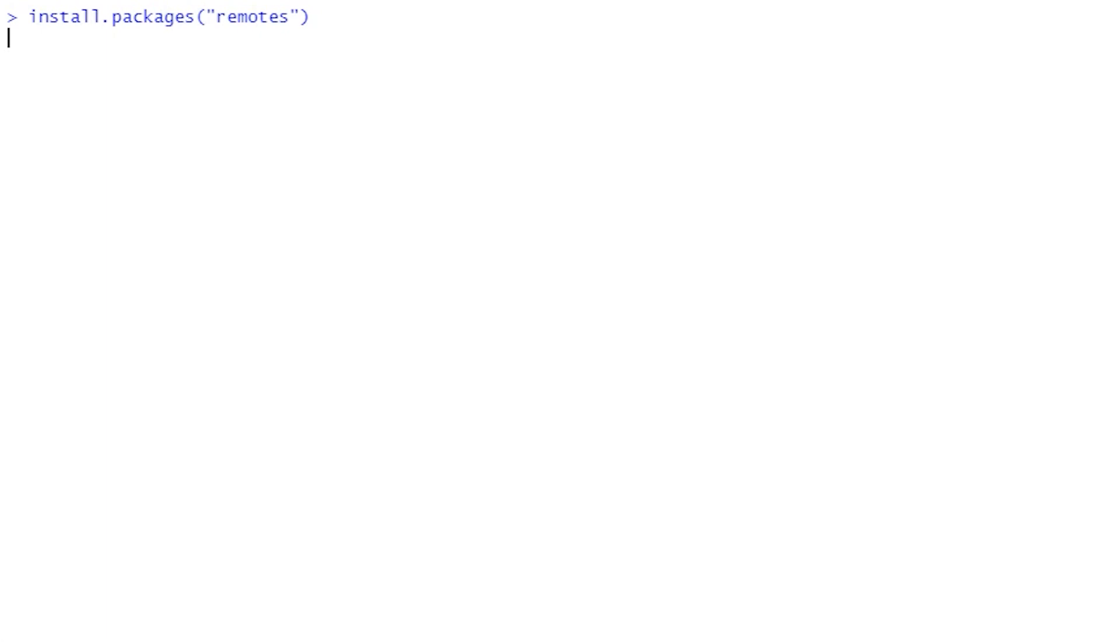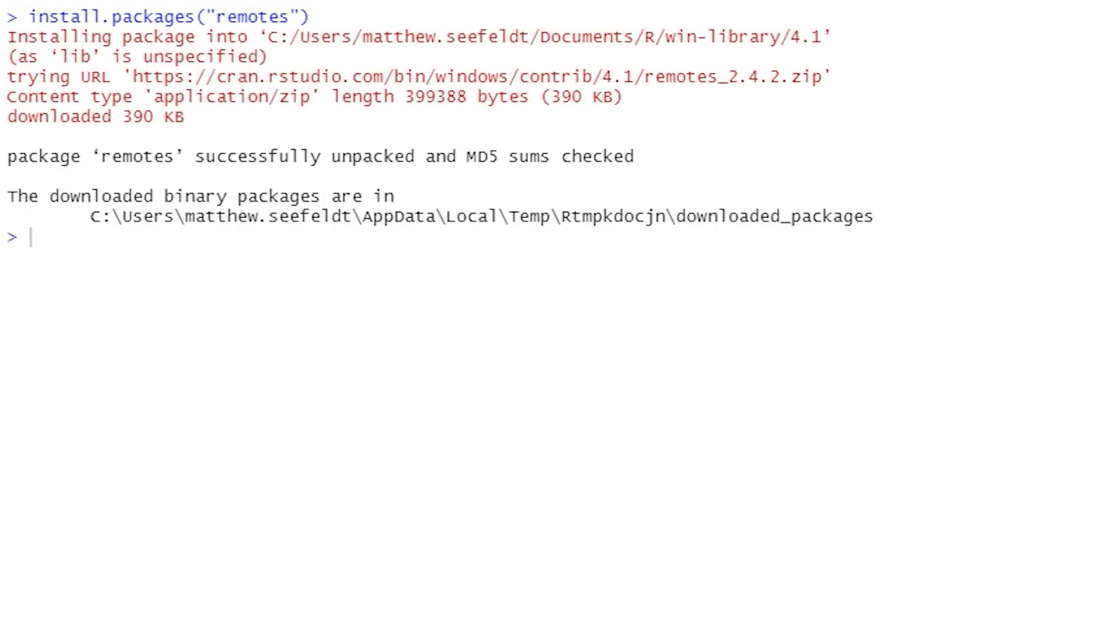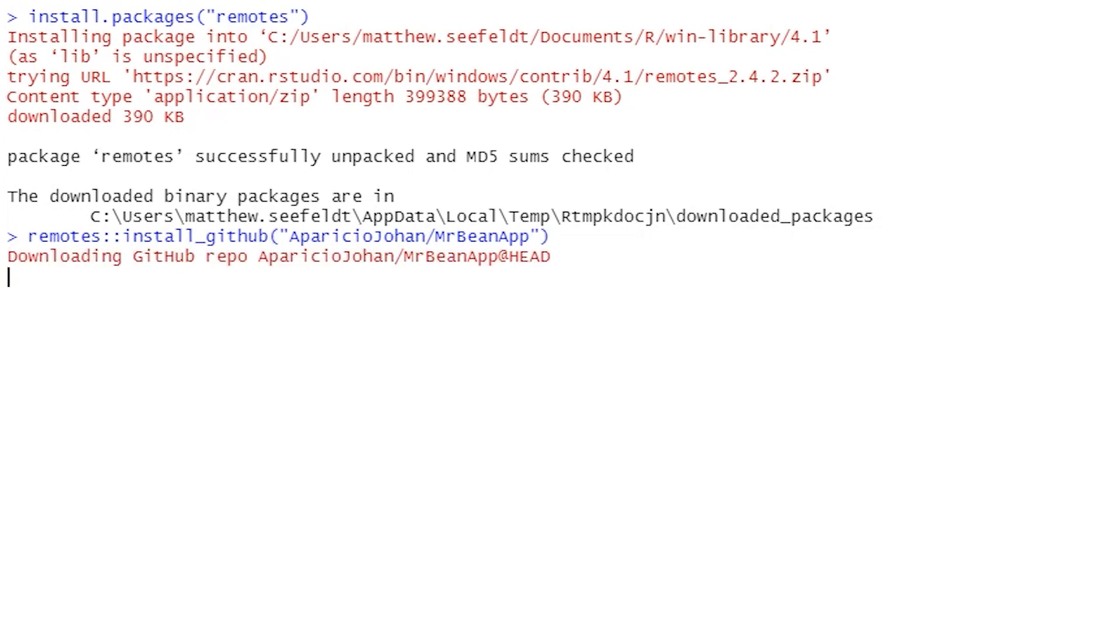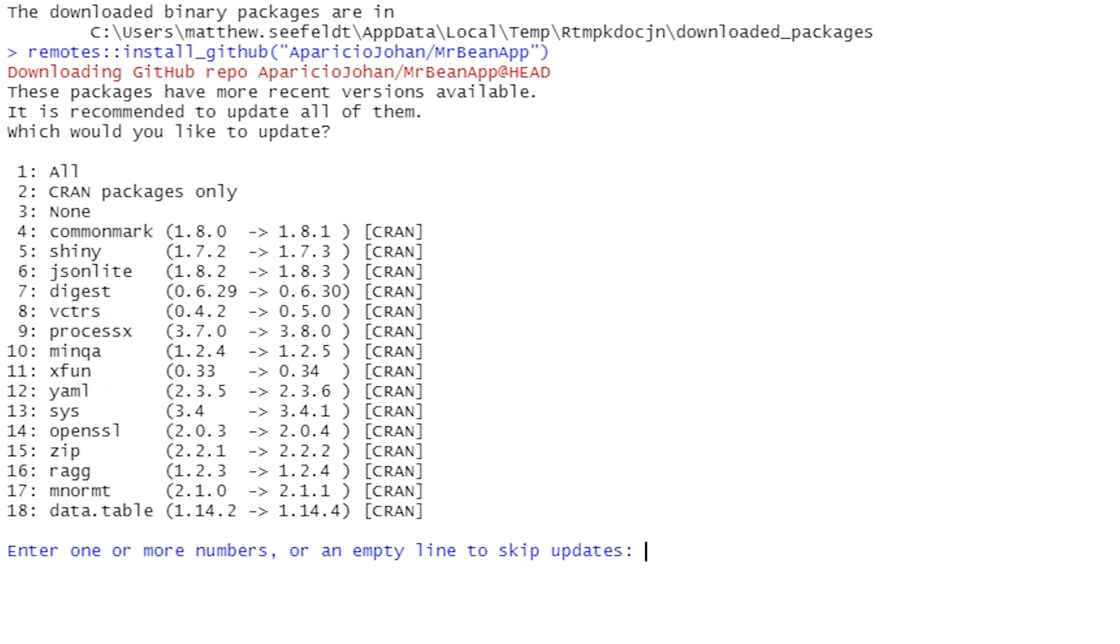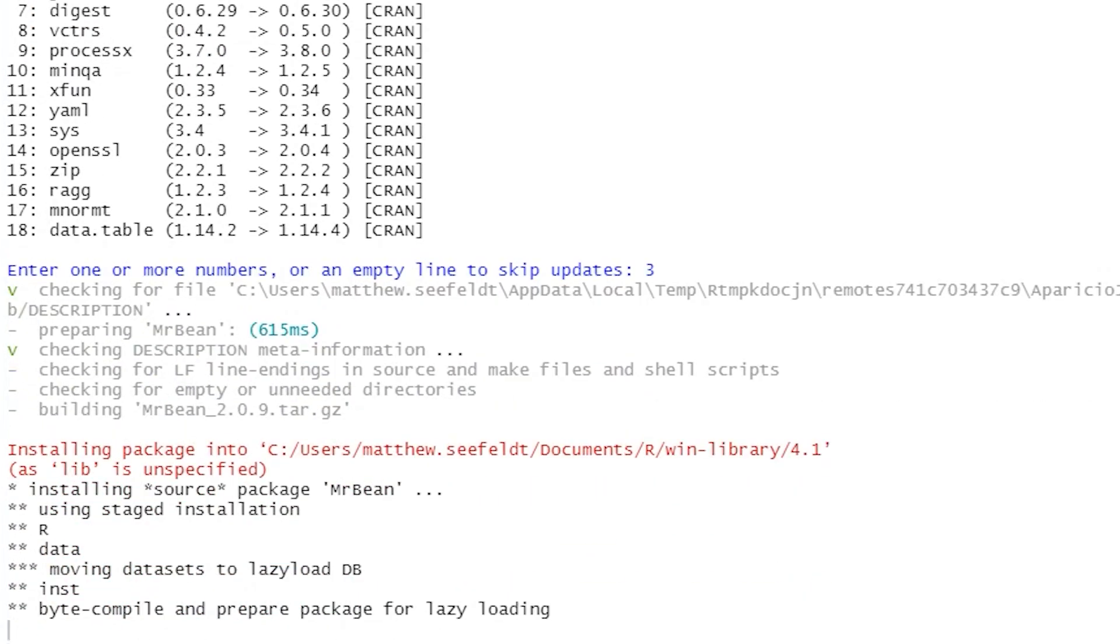Then, we can use remotes colon colon install GitHub AparicioJohan slash MrBeanapp to install MrBean directly from GitHub. You'll be prompted to update dependency packages, which you can do if you wish by typing 1. It's not required, so I'll skip this by typing 3.